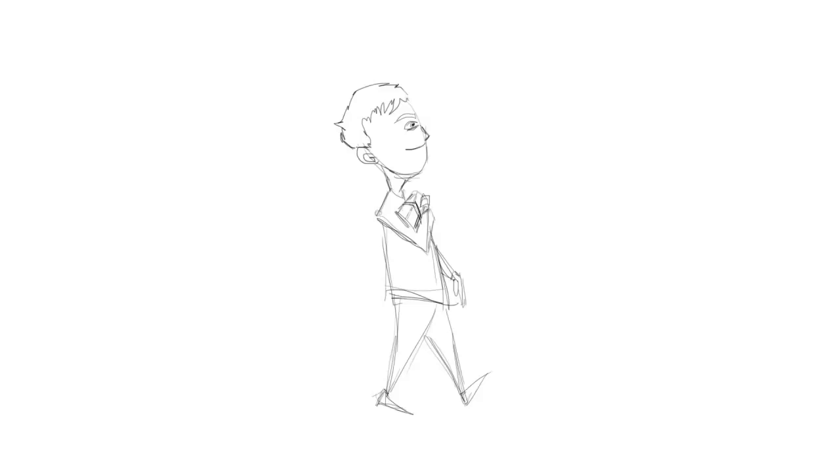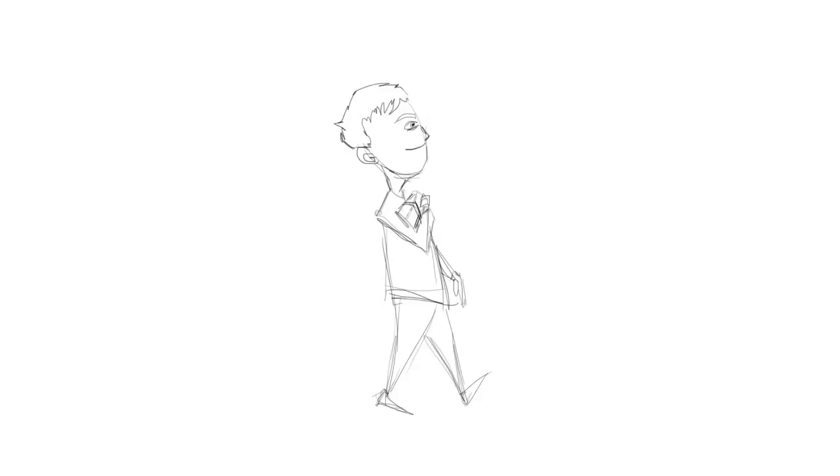So go ahead and subscribe now. Be a part of the club and be friends with the coffee guy.